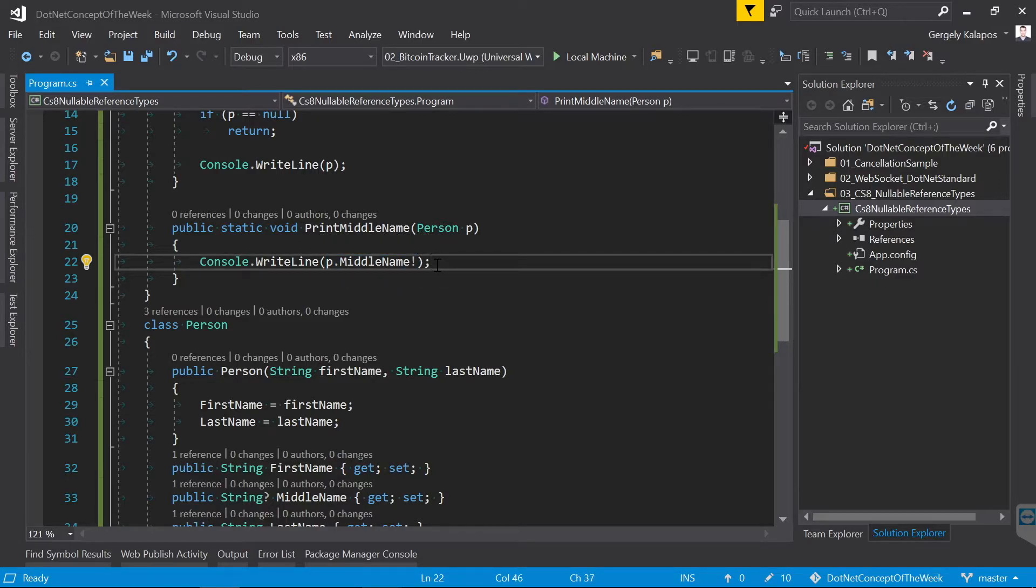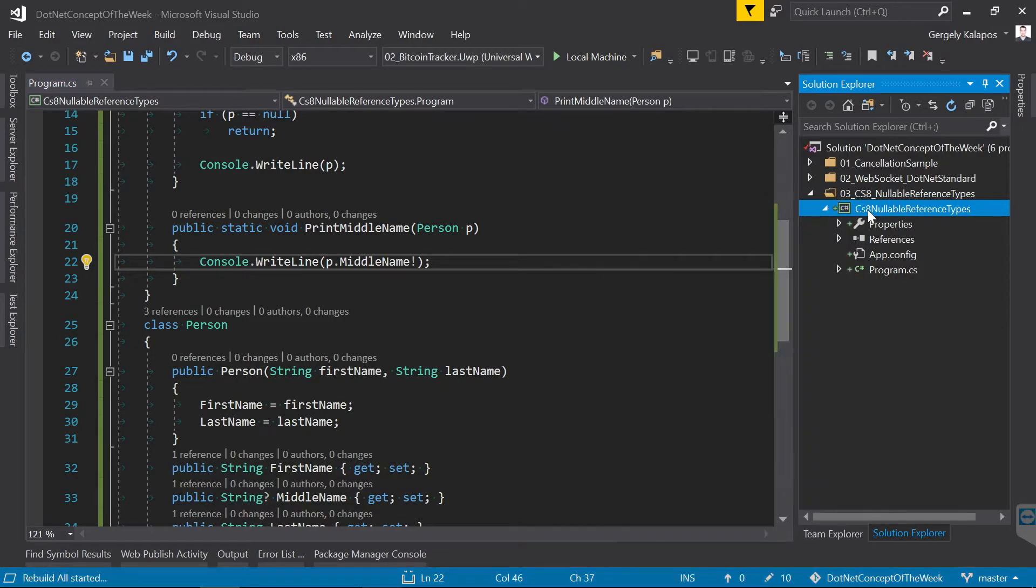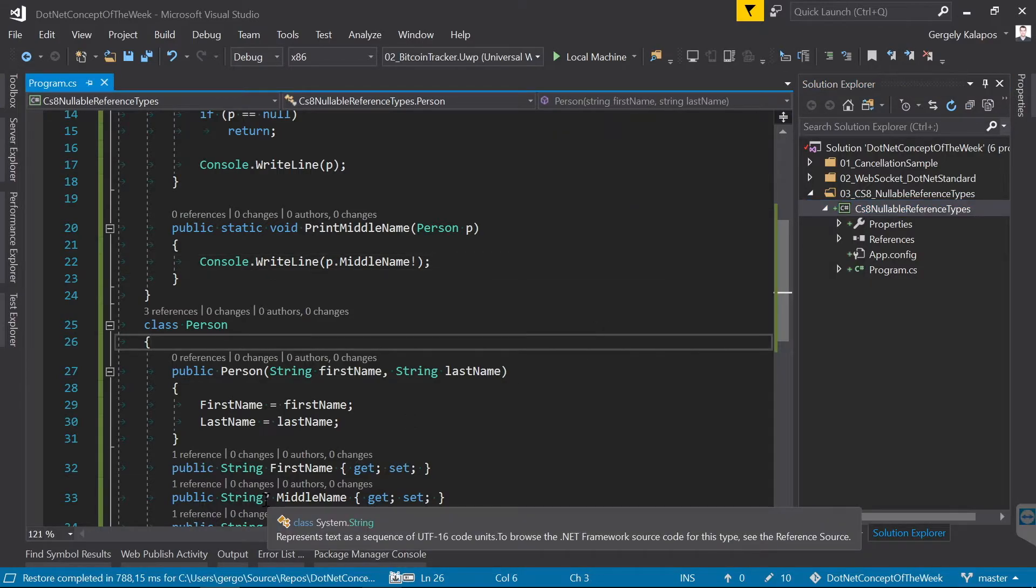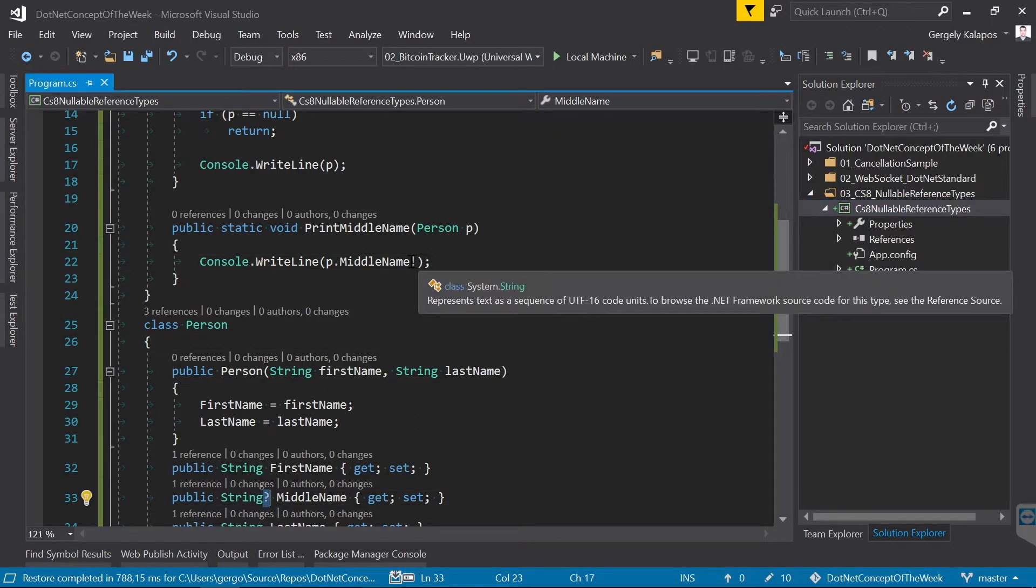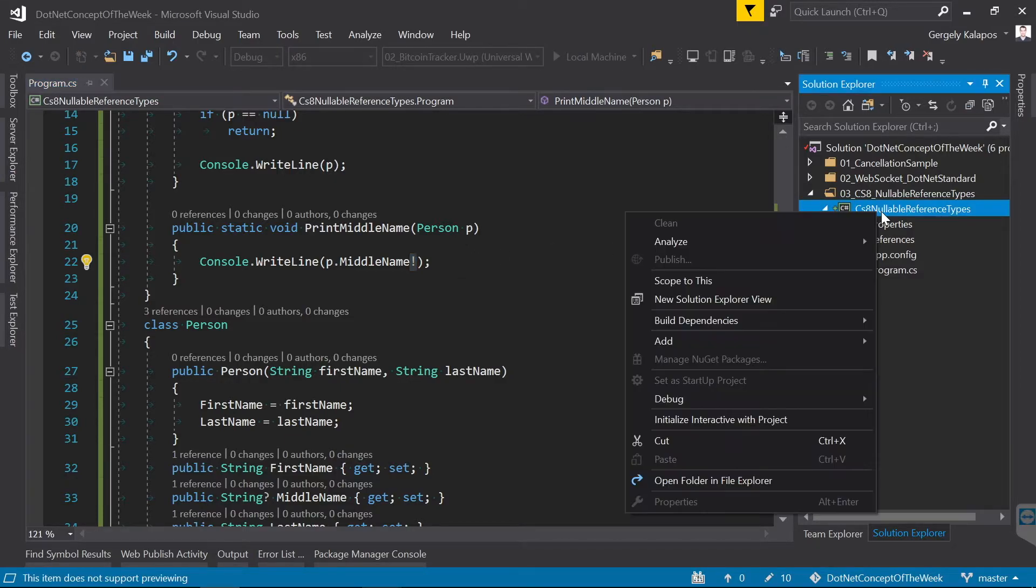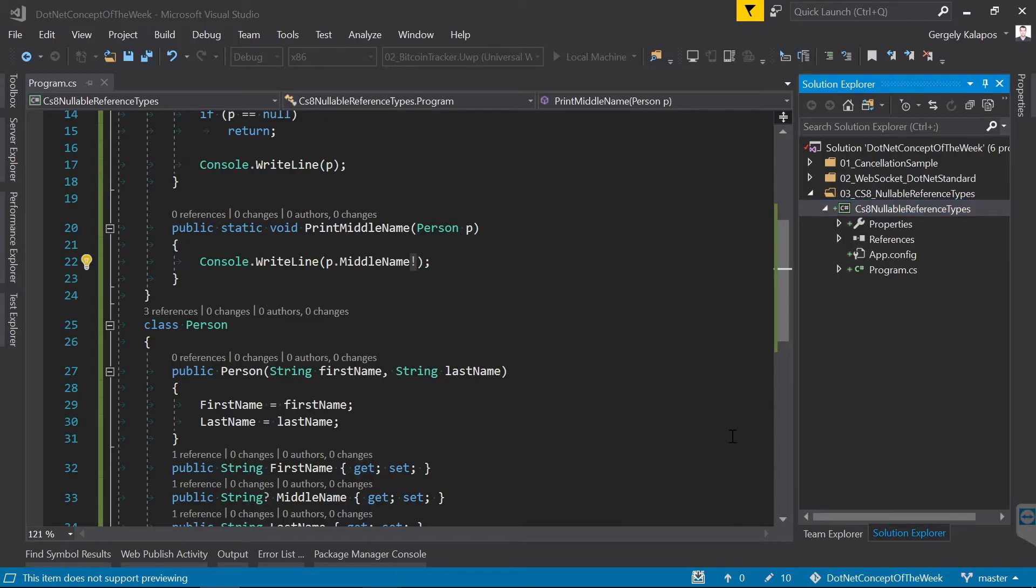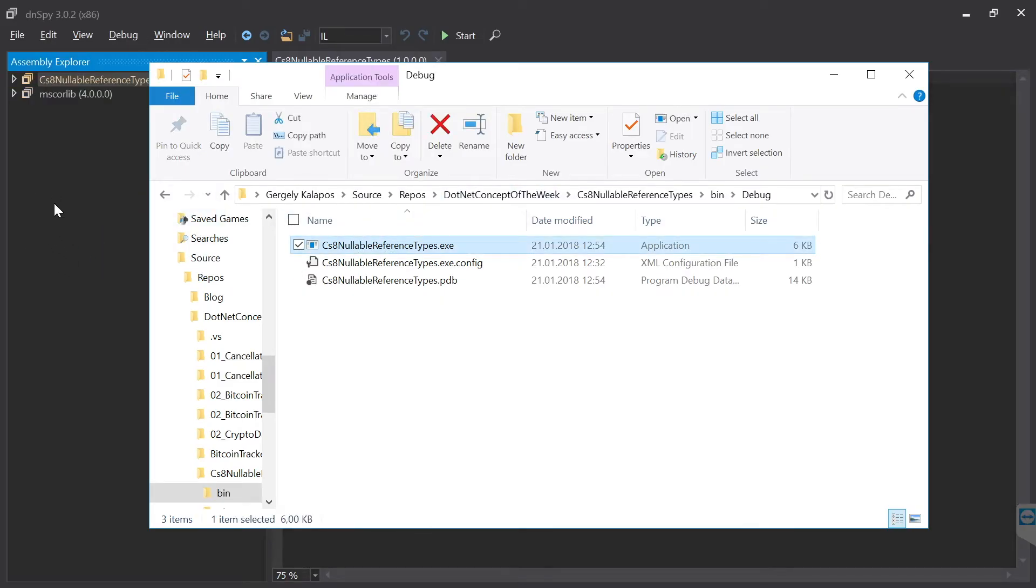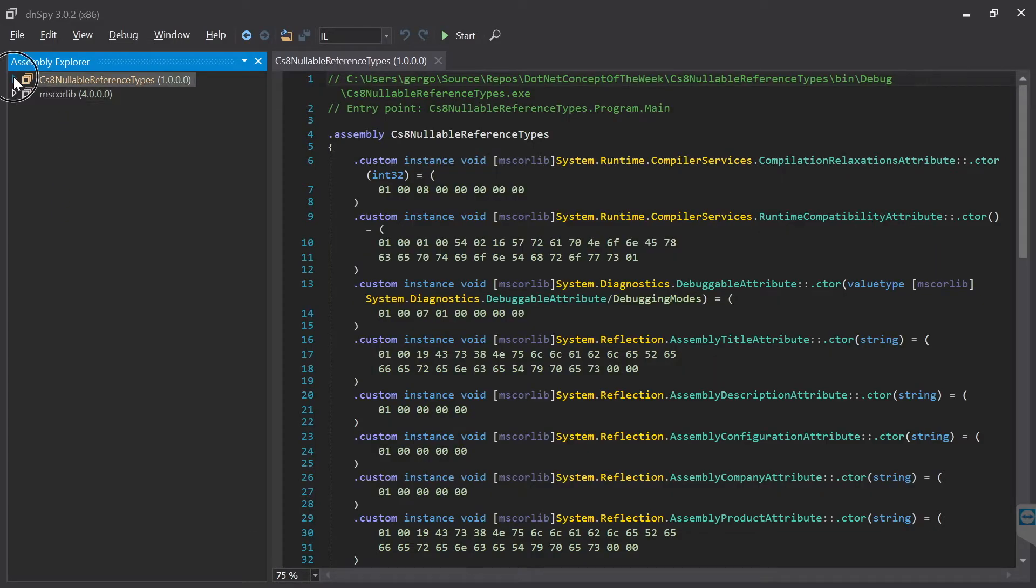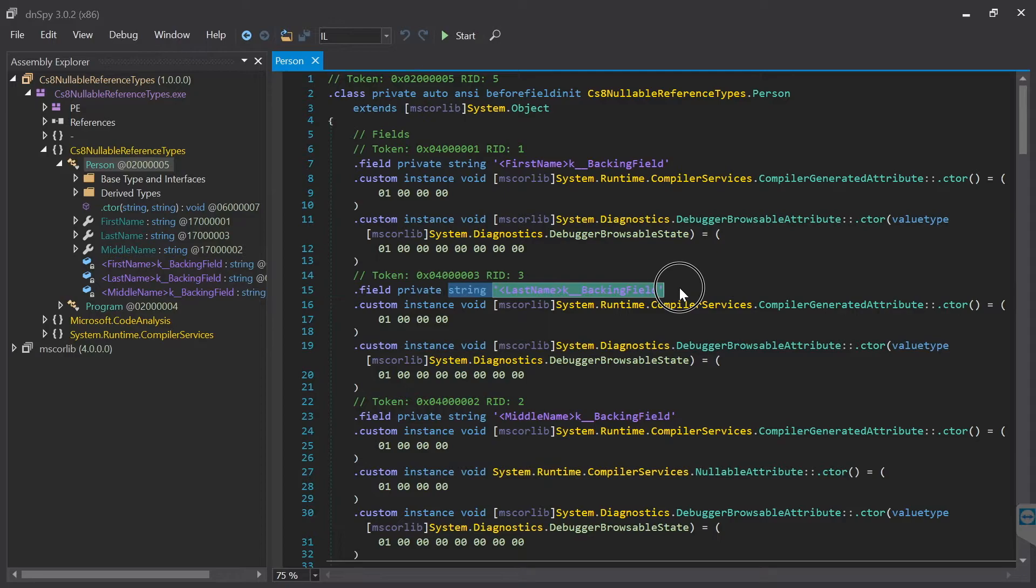Now everything the compiler does regarding nullable and non-nullable reference types doesn't affect the generated IL code. So this question mark and this new operator influences the flow analysis regarding finding potential null references, but the underlying reference type won't be changed. So when we look at the compiled code in dnSpy, we see that there is no difference between the nullable middle name and the non-nullable first and last names.